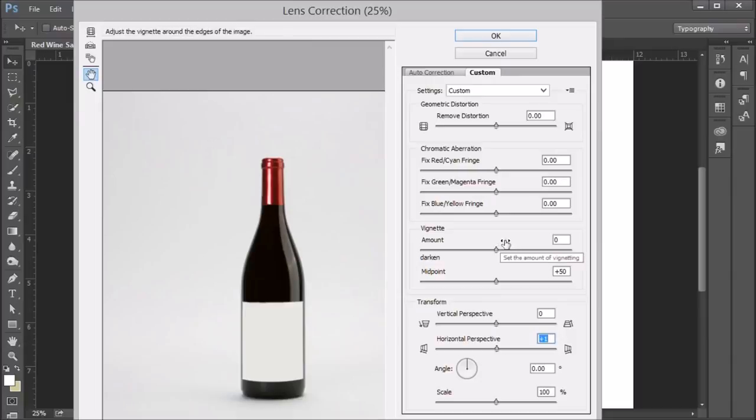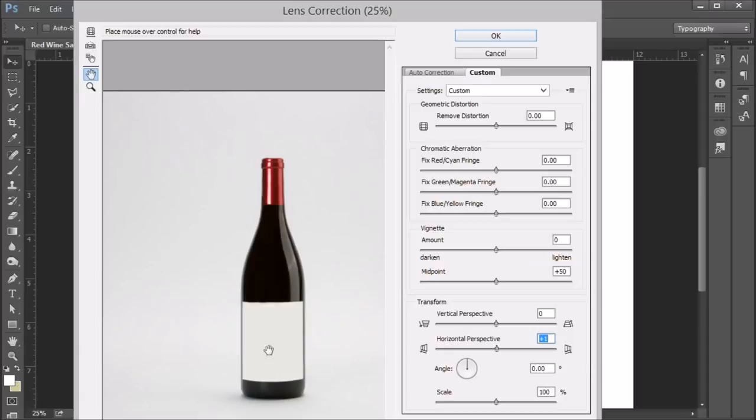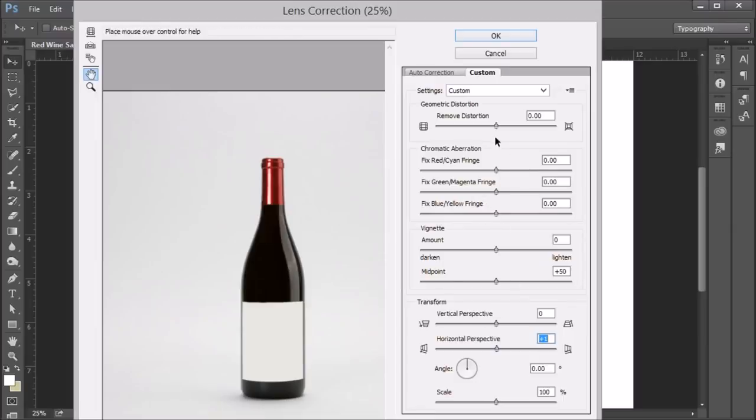Then also check for fringing. And fringing is where you get that magenta, green, yellow, blue edges around the bottle. Normally, you'll find that on the print on the label. And again, that can sometimes be fixed in post.